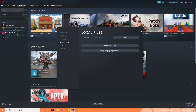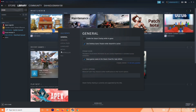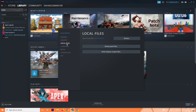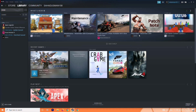Once that's done, go back to Halo Infinite in Steam, go to Properties, then Local Files, and click Verify integrity of game files. Click on this and let it complete — that's all you need to do for this step.